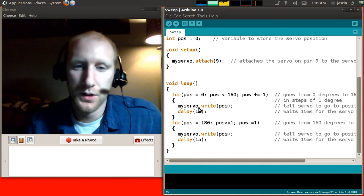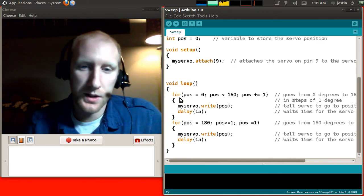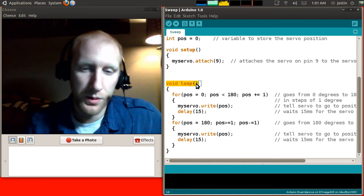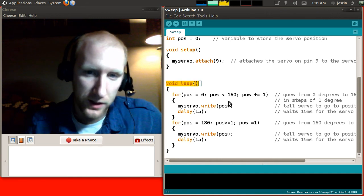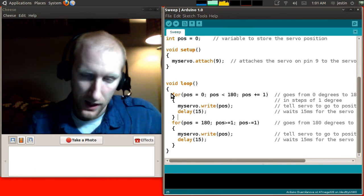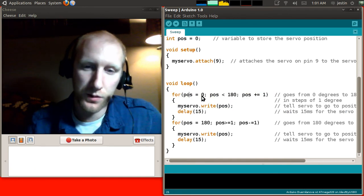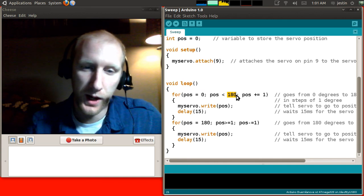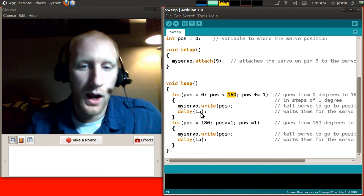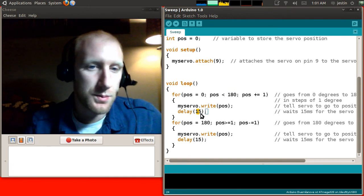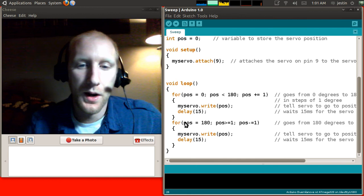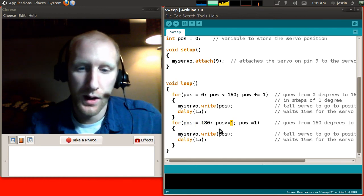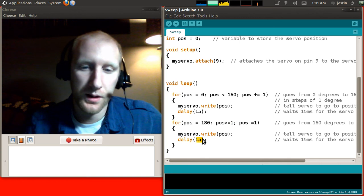So, without boring you with too much of the details, what happens in this loop method, and remember this loop gets called again and again and again, is that it has two loops inside of it. One that makes the servo go from position 0 to 180, 0 degrees to 180 degrees, stopping for 15 milliseconds between each one, and then another loop that goes from 180 to 1, also stopping at 15 millisecond increments.